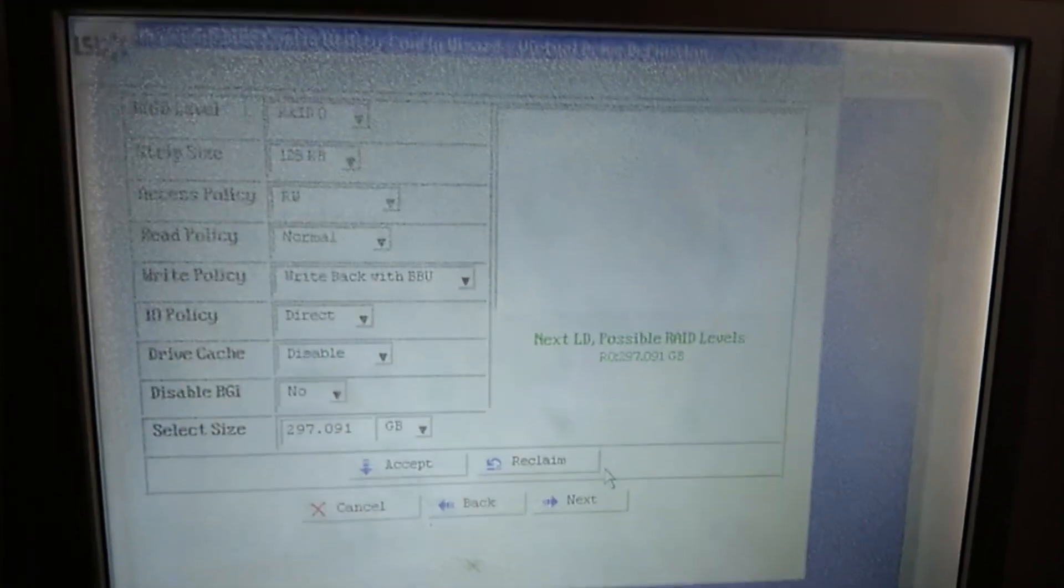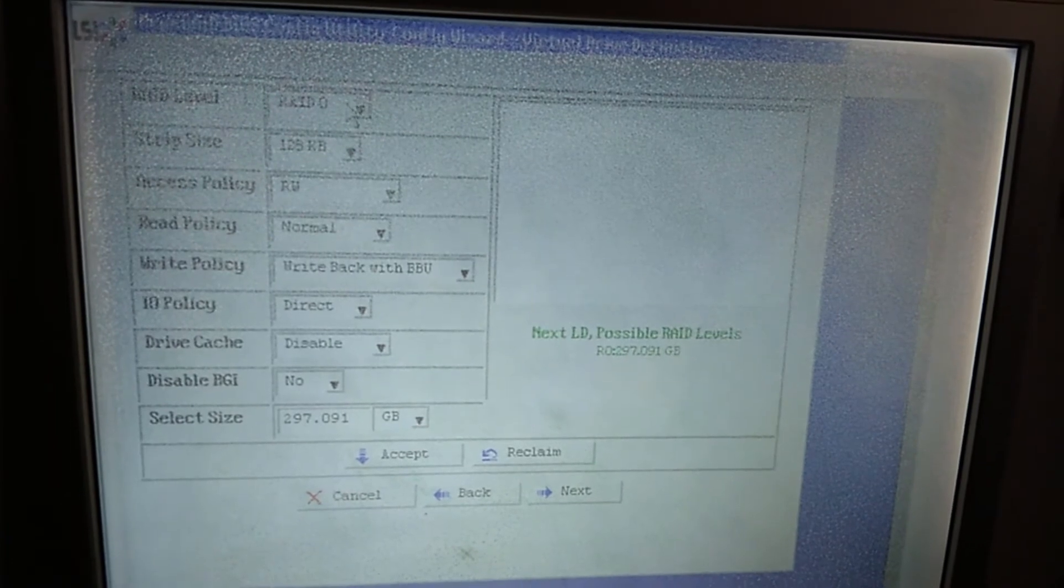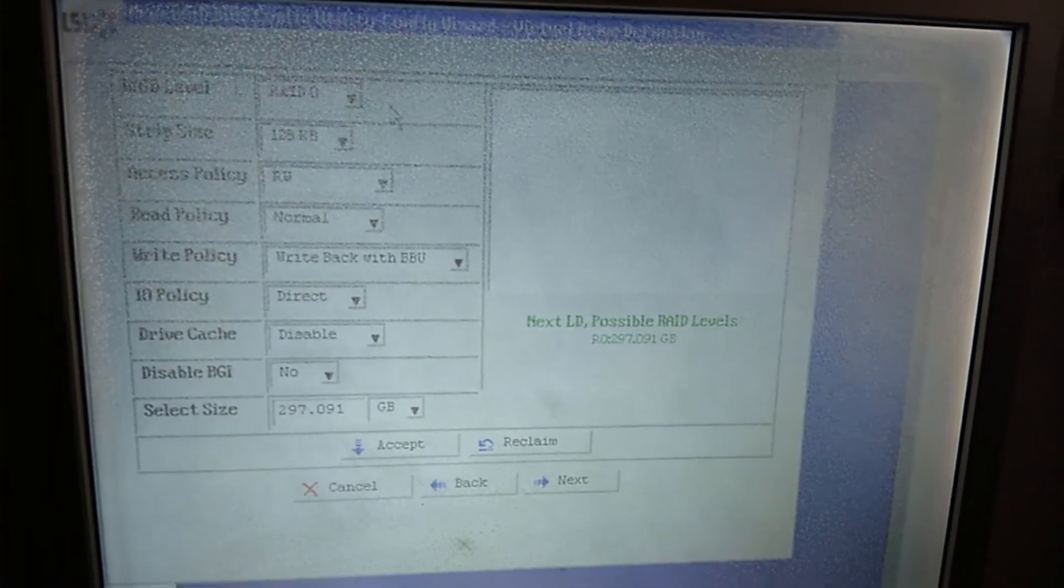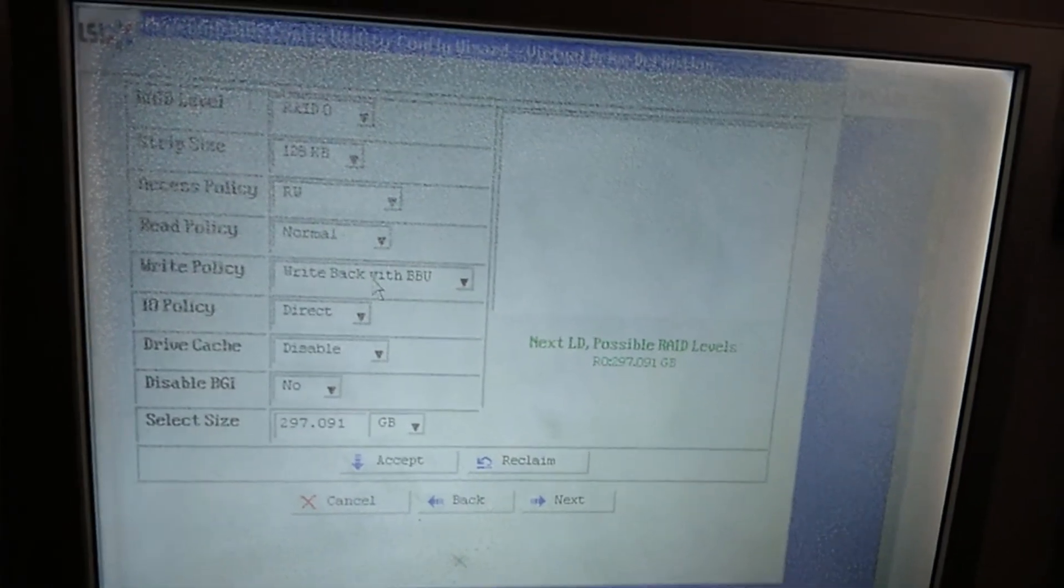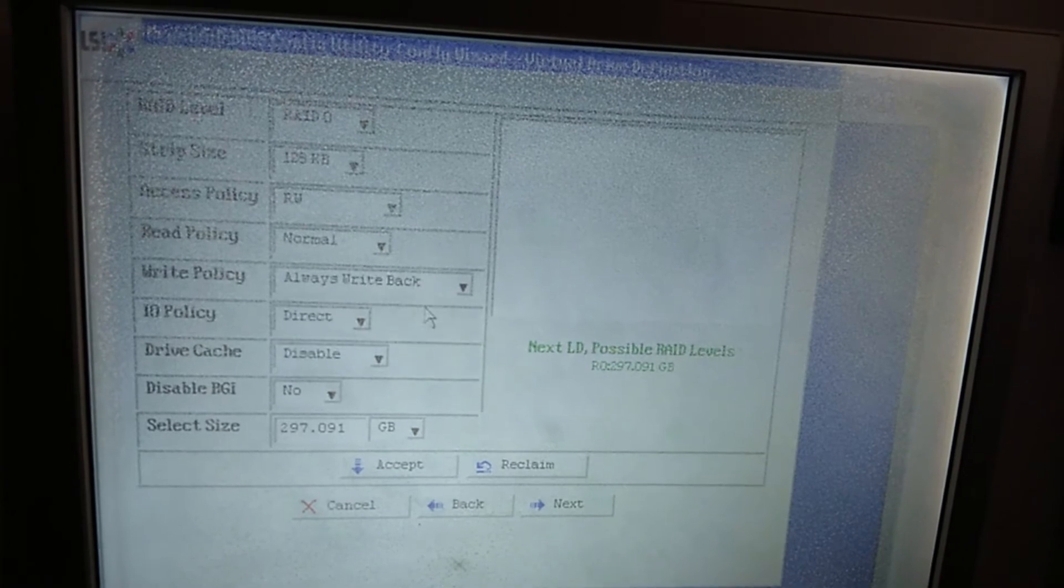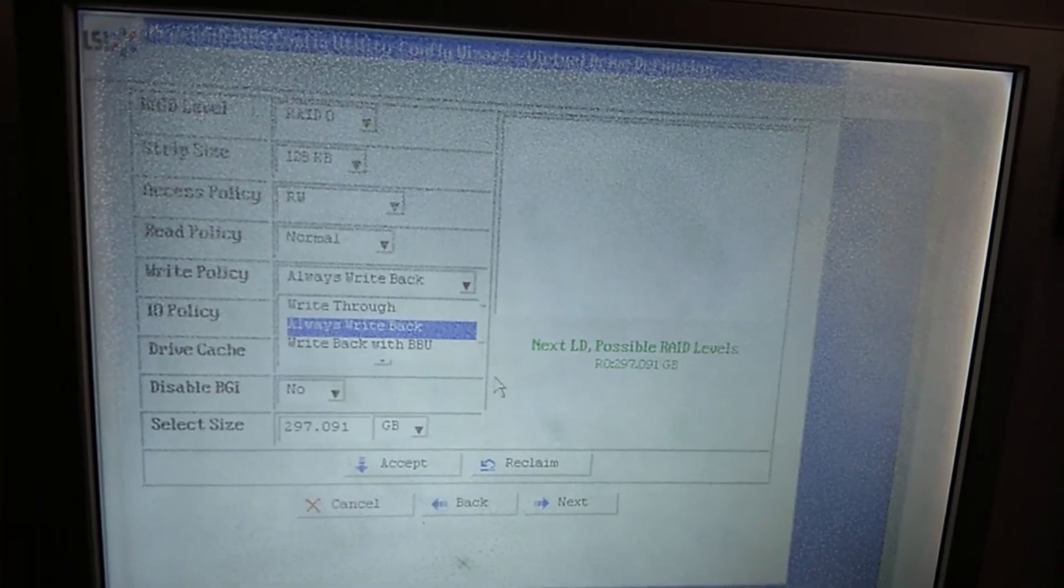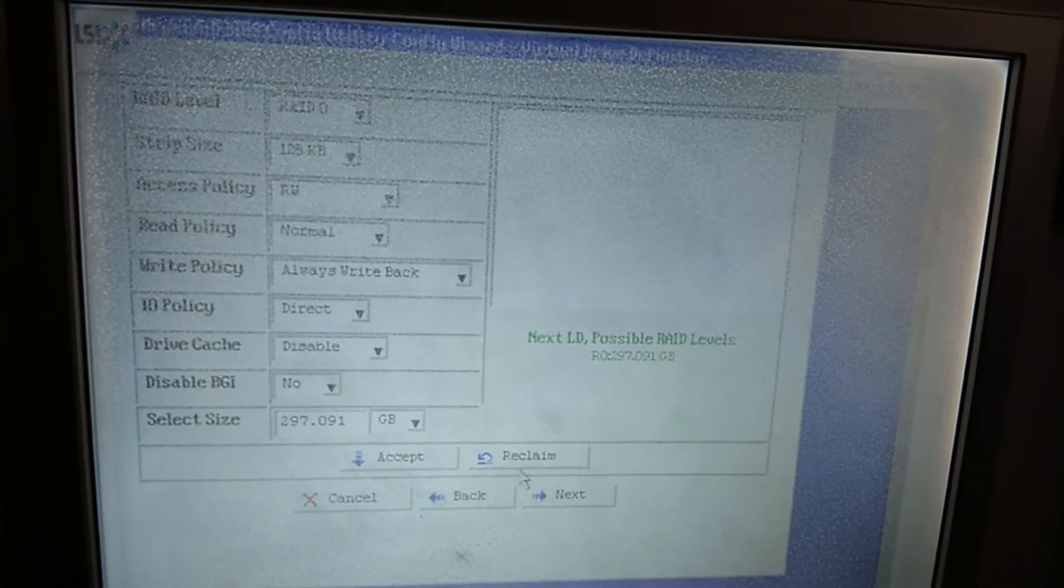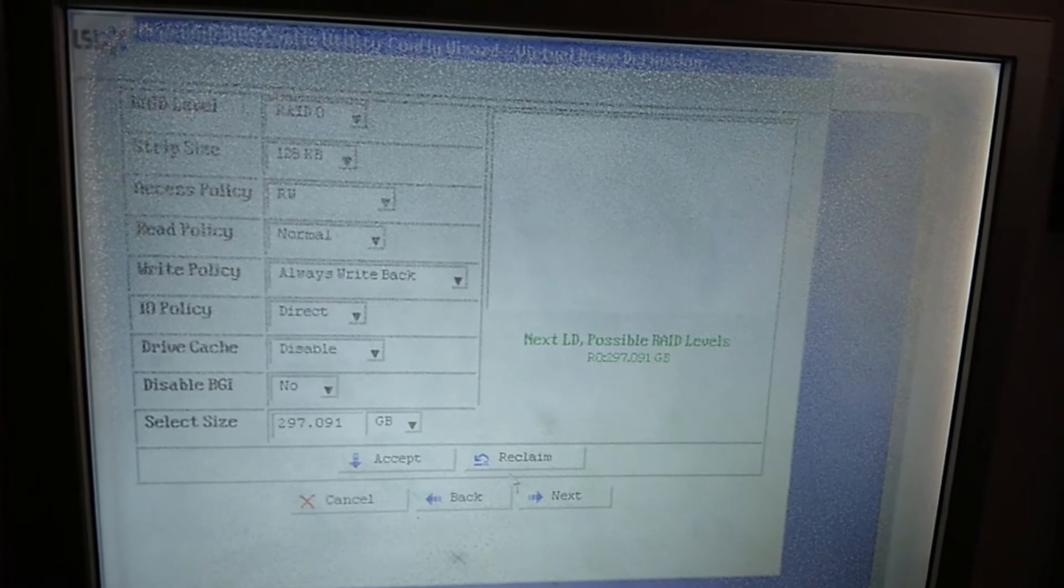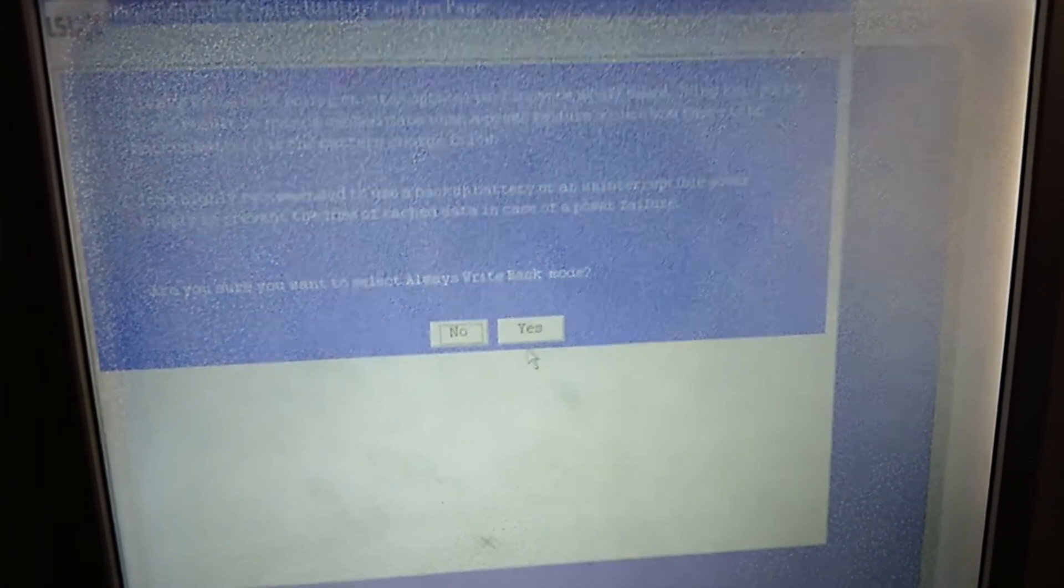So here you can set up your RAID. If you have multiple, you can set up to whatever RAID you prefer. Now there's only one, so there's no point. Here you can change the write policy. This you have to choose yourself. You have to check online on what it is. This is how much my size. Then just press Accept first. You must always accept. If you press Next, it will just give you an error. So just press Yes.